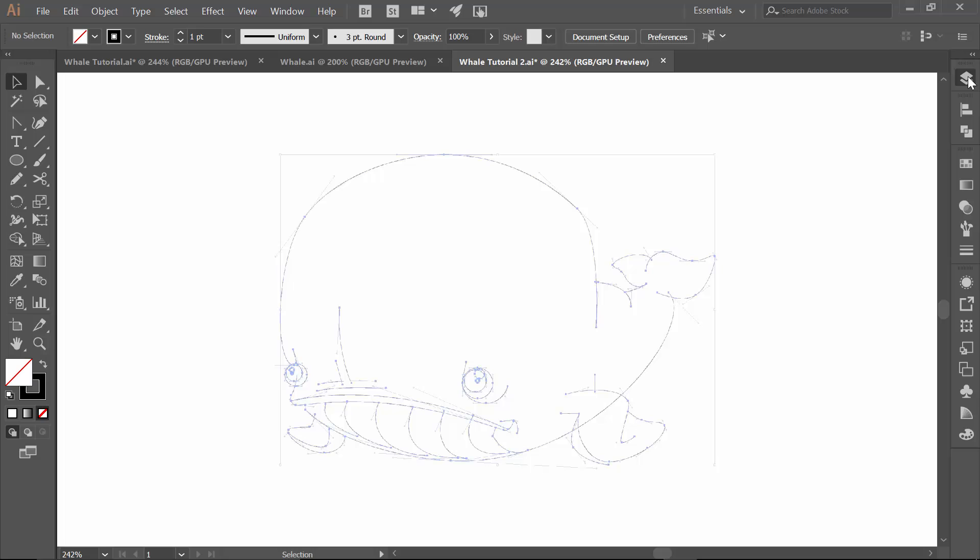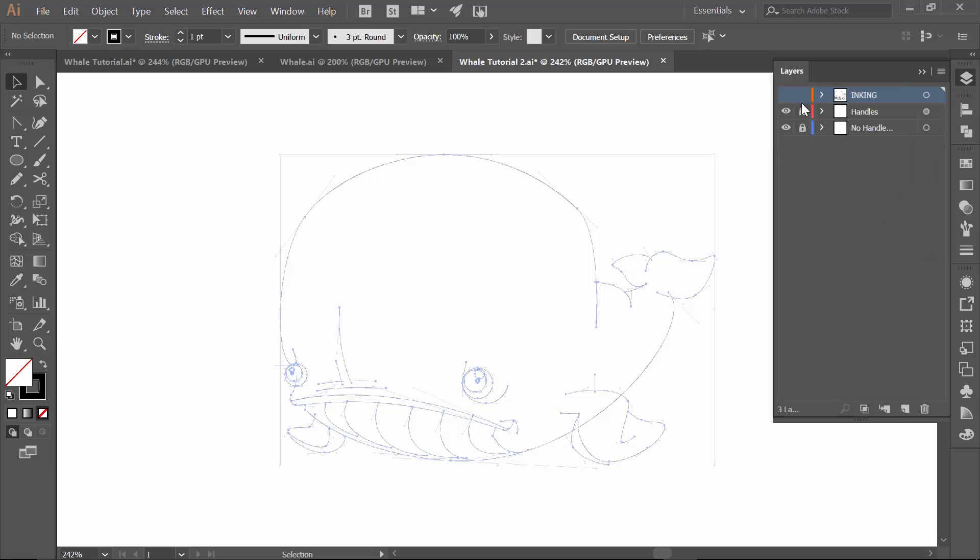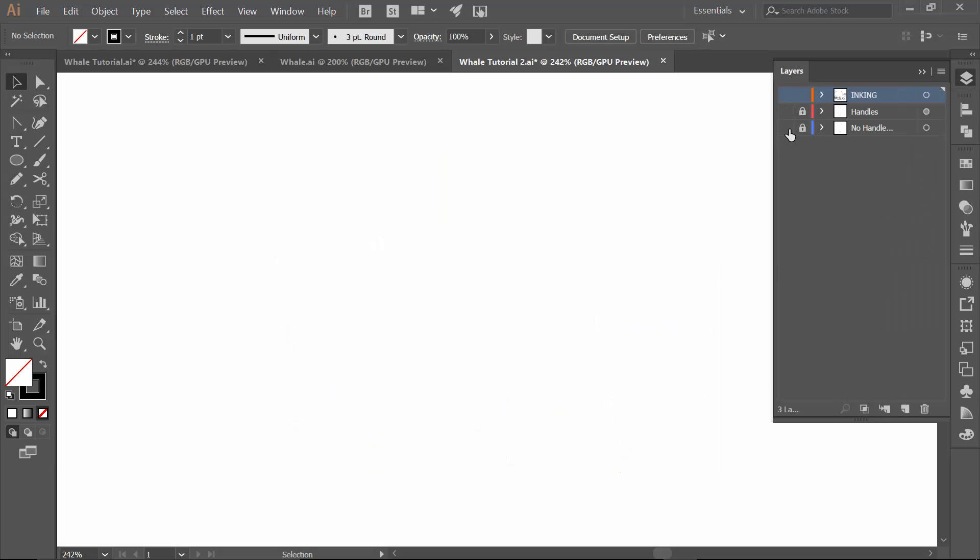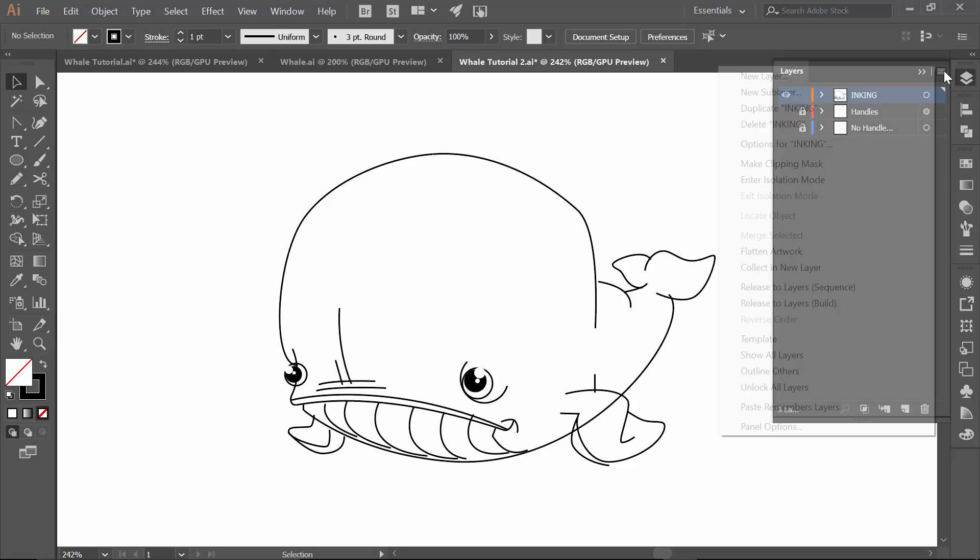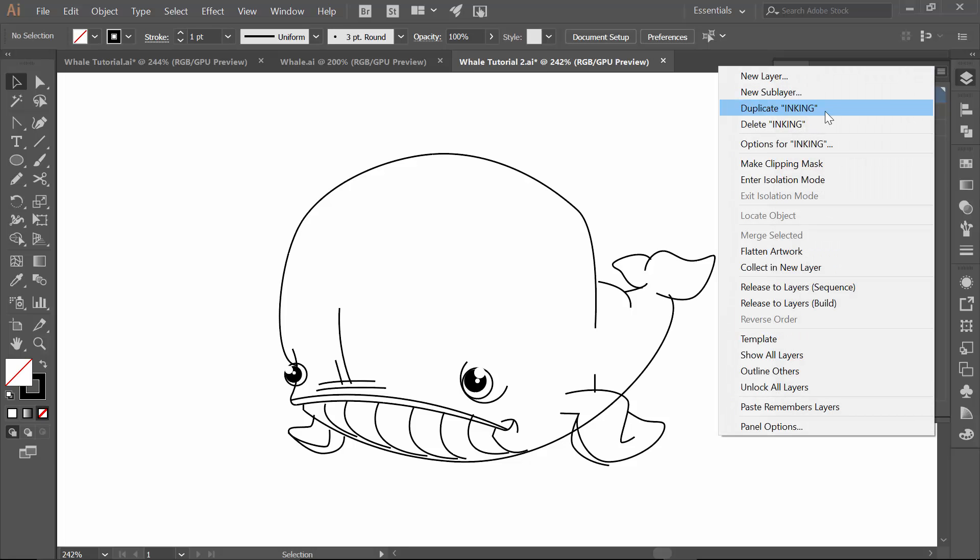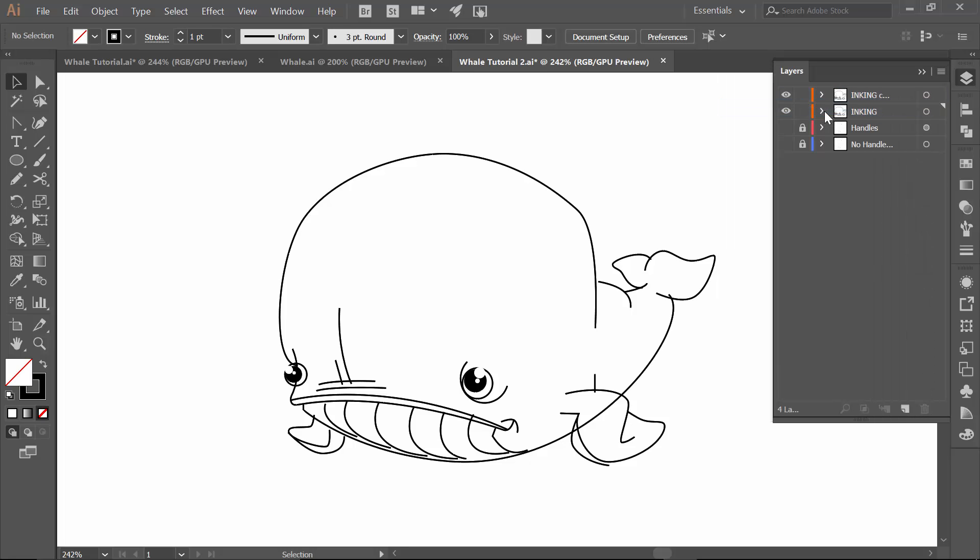All right. So in my layers, I can get rid of handles. I want to have my inking turned on. And then a good little habit just to get into is just duplicating out each stage. So as you finish something, say hey, I like this. Lock it out and then hide it. So for this one, this is going to be our brushes.